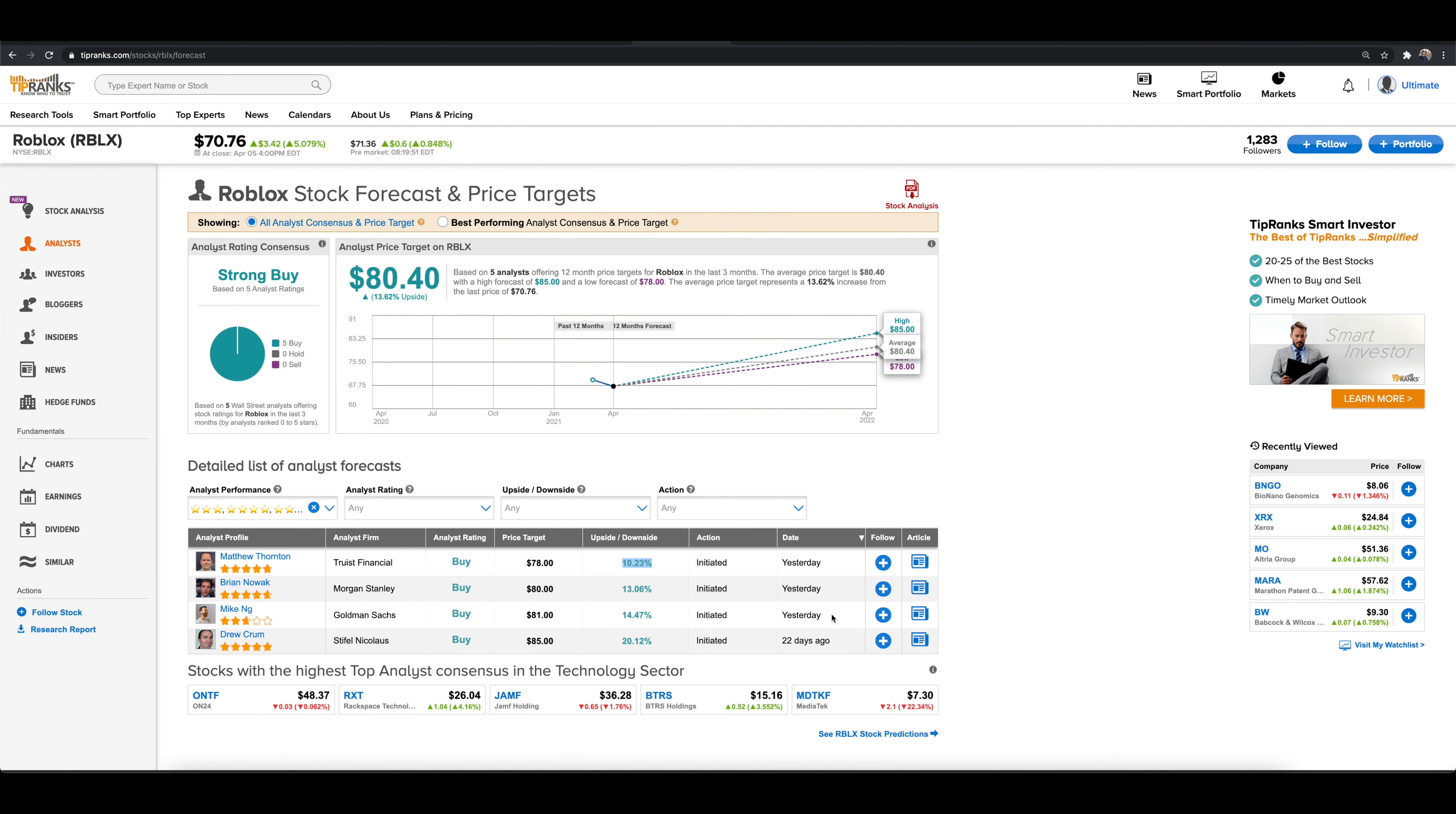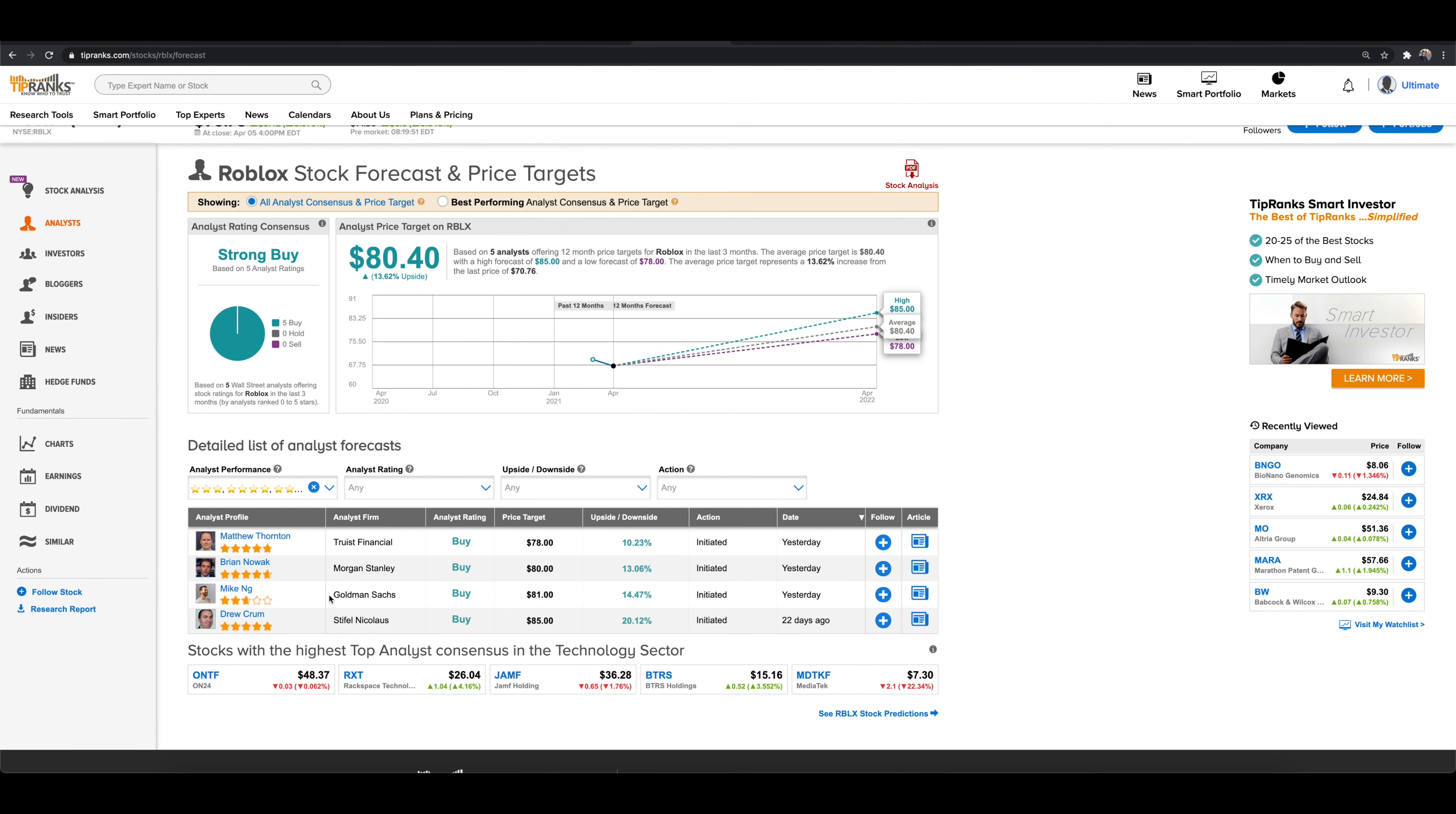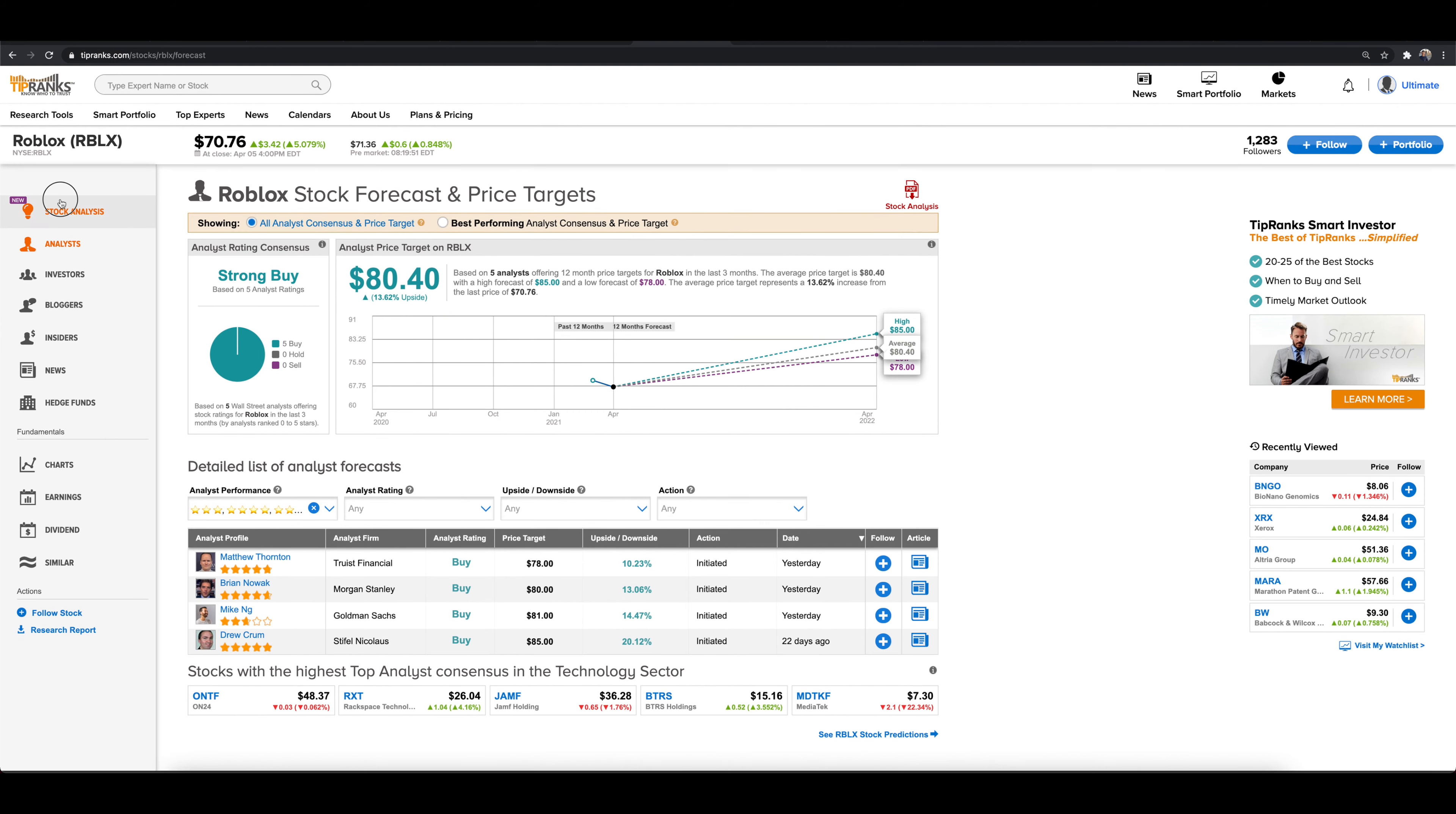So right now, a lot of these actually come out as of yesterday. So you're looking at even as of yesterday, you're looking at some big names, Goldman Sachs, Morgan Stanley. So these are some significant names here for Roblox.